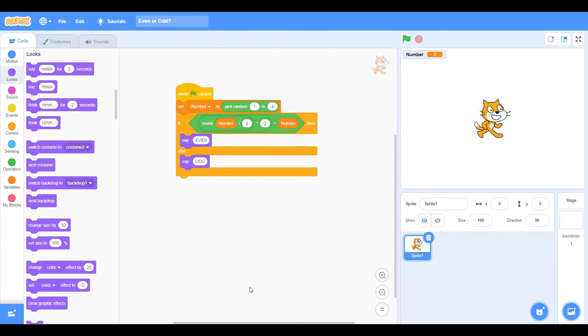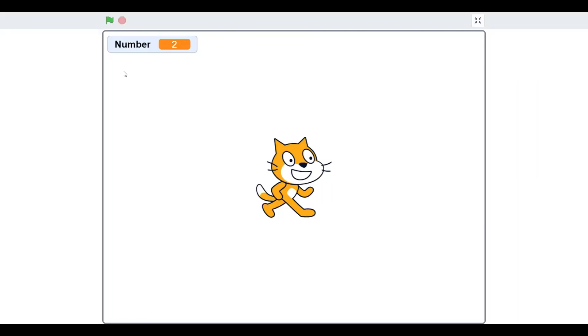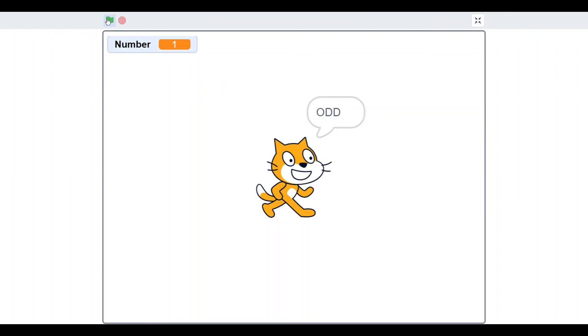So we'll test this out just a few times. And you can see what the number is right there. 4, it's even. 1, it's odd. 1, it's odd. 2, it's even. 1 is odd. 4 is even. 2 is even. 4 is even. 3 is odd.